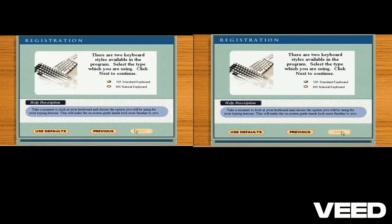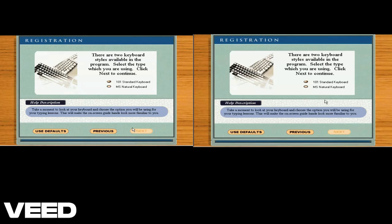Choose one of the two keyboards shown so I will know how to tailor your lessons. Click next to proceed.